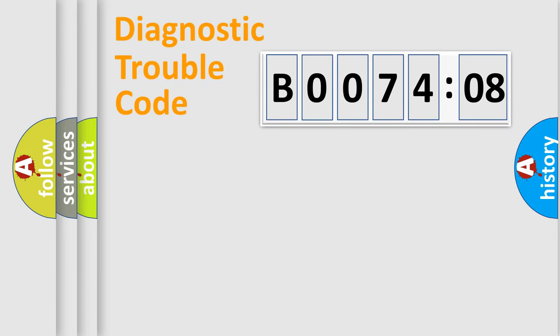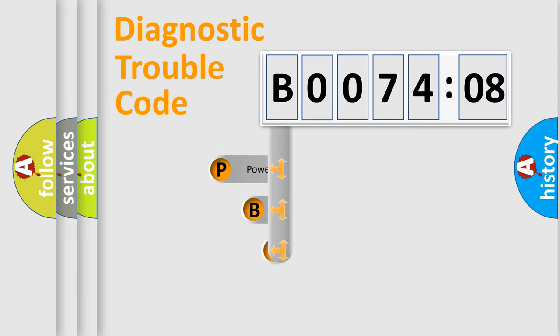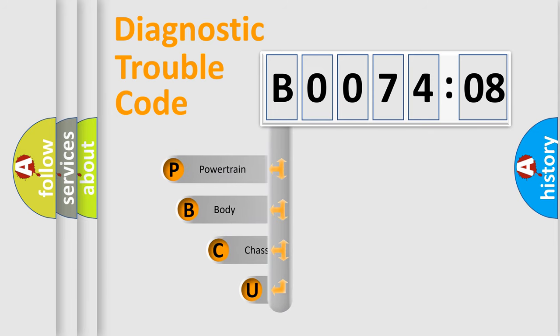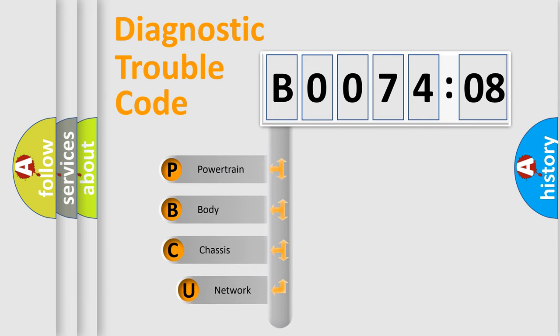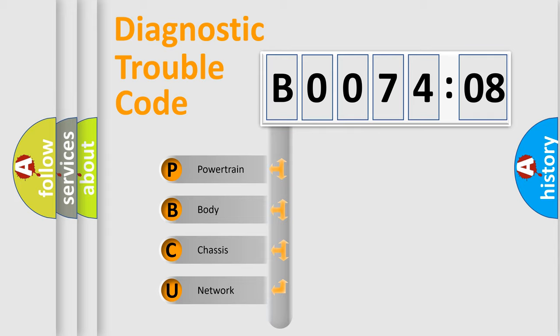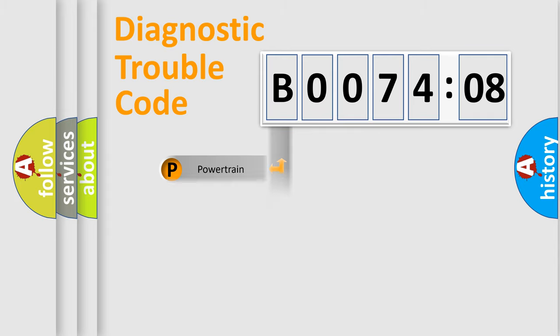First, let's look at the history of diagnostic fault code composition according to the OBD2 protocol, which is unified for all automakers since 2000. We divide the electric system of the automobile into four basic units: Powertrain, Body, Chassis, and Network.